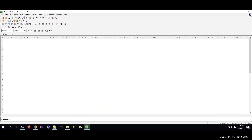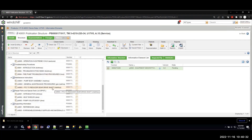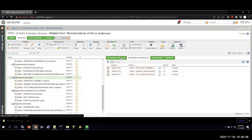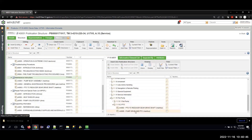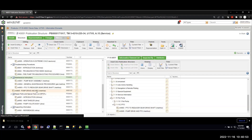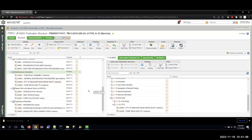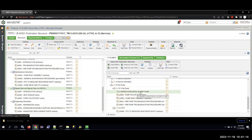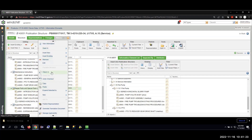Now that I've updated my content, I'll go back to my publication structure and include two additional work packages. The first one I'll add is a maintenance work package. I can navigate from my information structure, locate the maintenance work package I want, and just drag it over to add it to my publication. I'll go ahead and check my maintenance section back in.